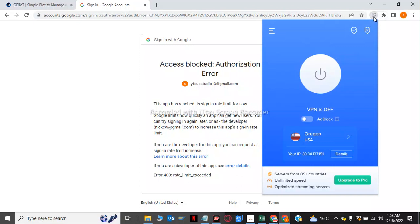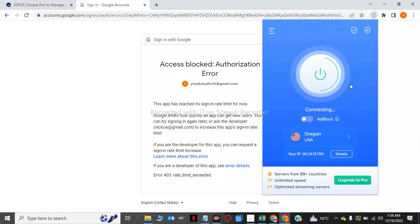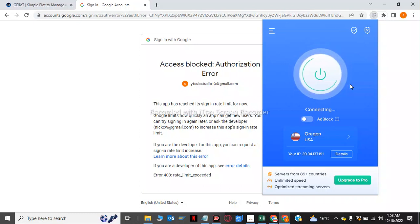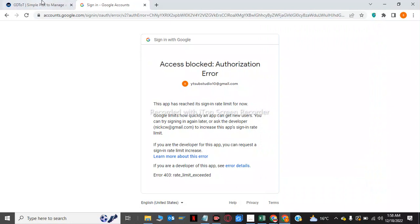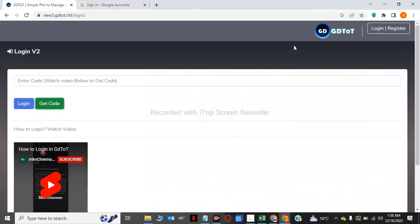And connect to Oregon USA. After this, we will go again to the site and login and register.